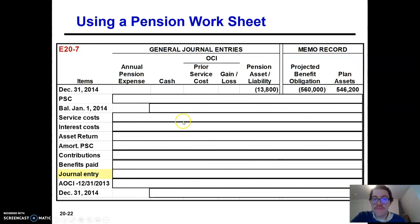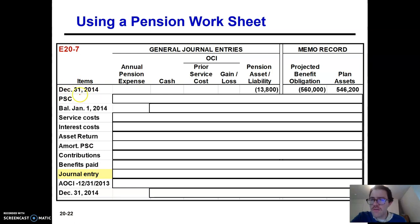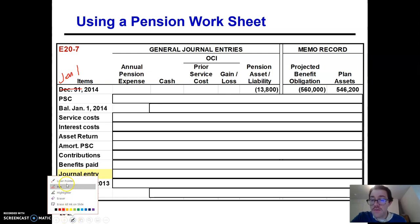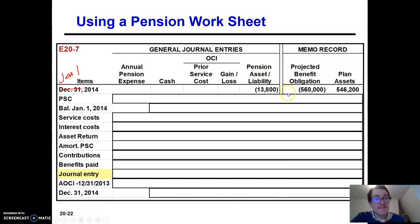Let's jump into our worksheet. Here's how the worksheet starts. This should say January 1st, 2014 or December 31st, 2013 — I'll go ahead and change it to January 1st. That is your beginning balance in your PBO and your plan assets. Doing the math, your PBO is greater than your plan assets by $13,800, so you have a pension liability at the moment.